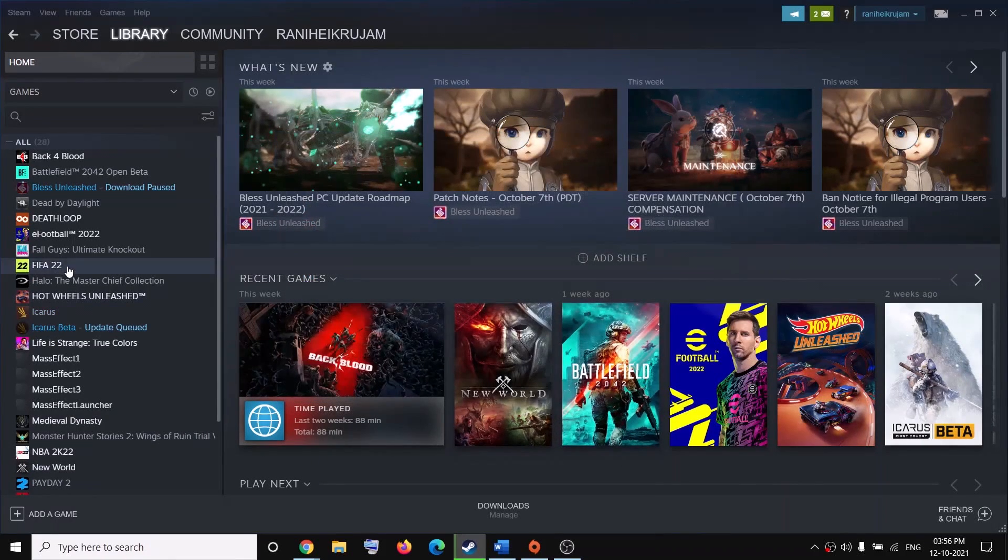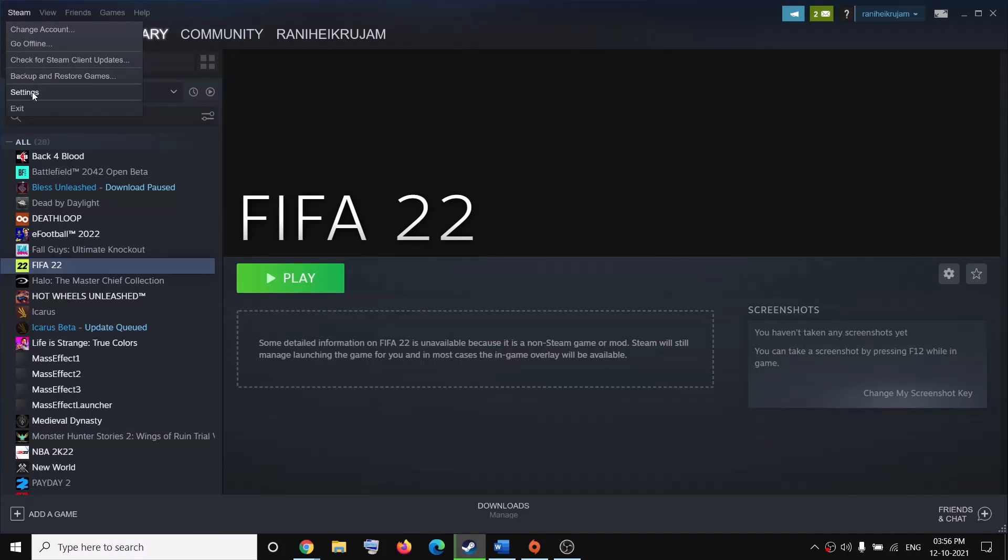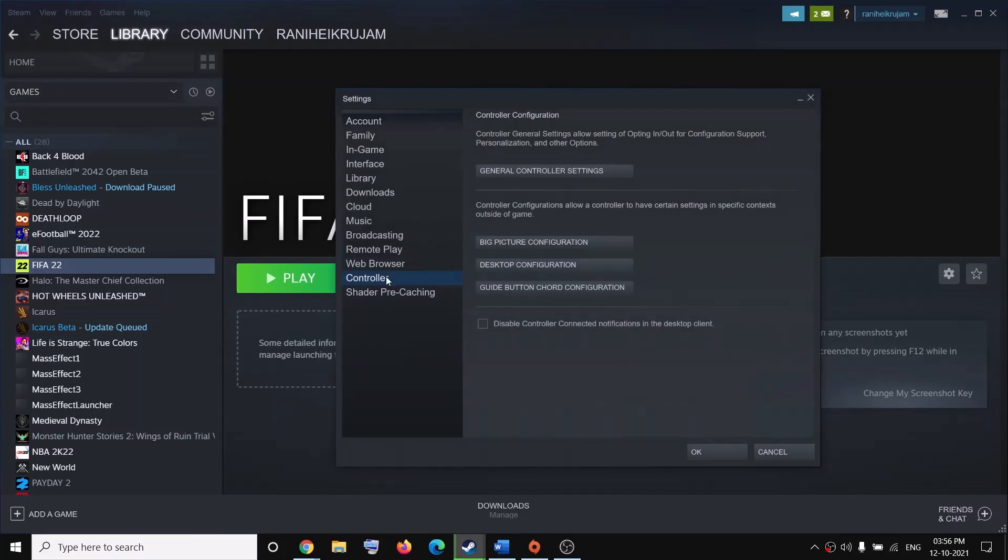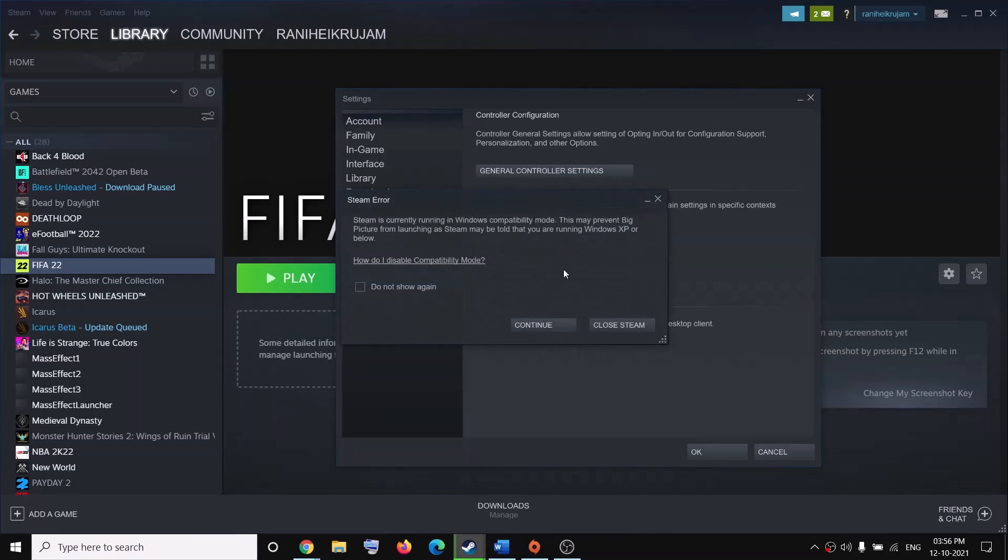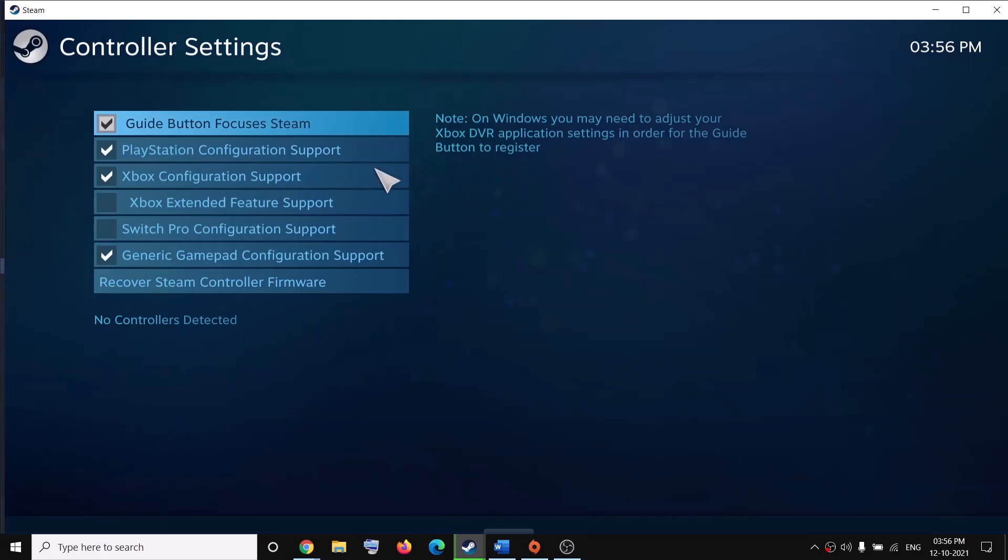And once the game is added, you can go to Steam on the very top and then click on settings. Now go to controller and then click on general controller settings. Click on continue.